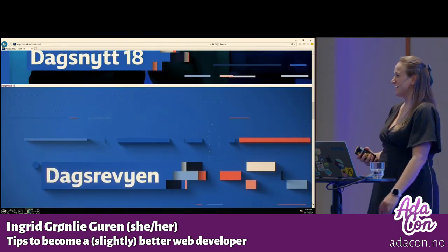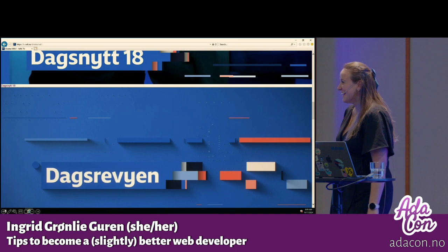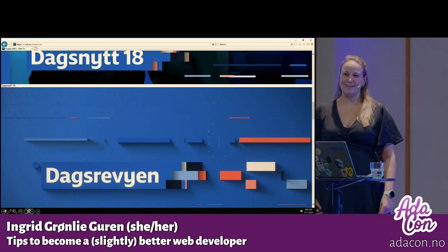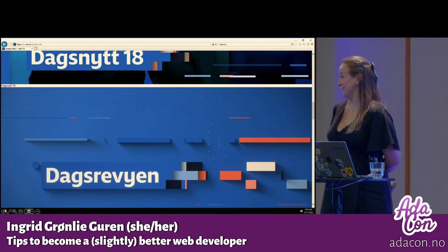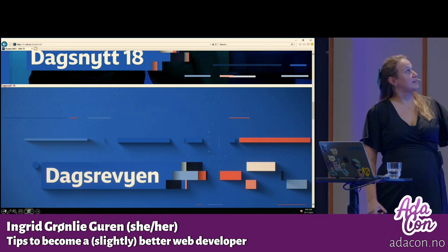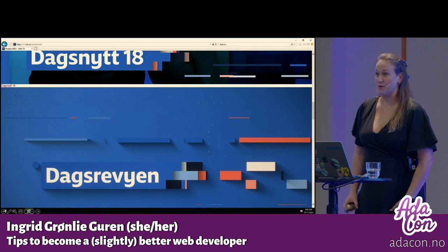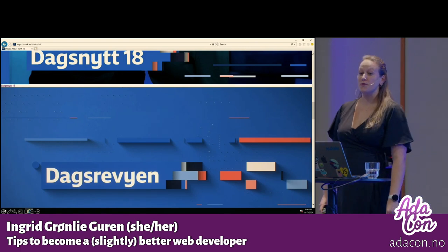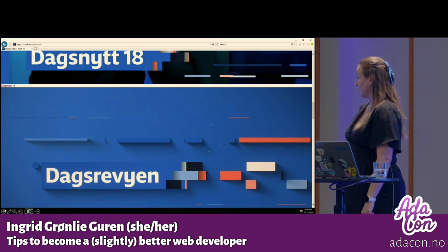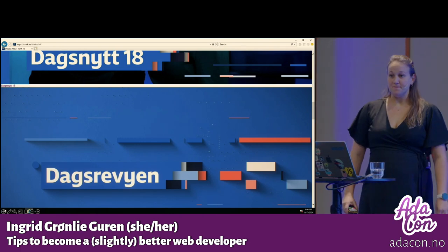Raise your hand if you felt a little bit nostalgic right now. And raise your hand if you have missed Internet Explorer. Okay, none. That's kind of good. So this is NRK TV in Internet Explorer. And that's okay, because in January 2021, we decided that it is no longer supported.